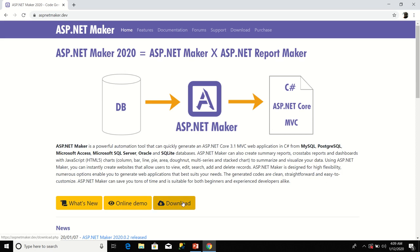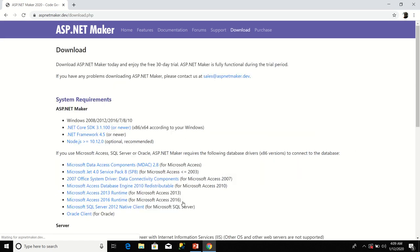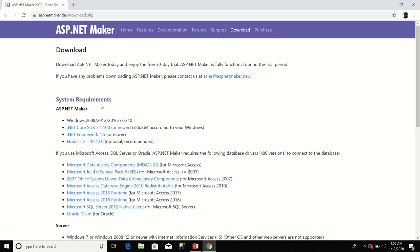Now when you get there you'll be told that you are going to enjoy free 30-day trial. There are system requirements for ASP.NET Maker.